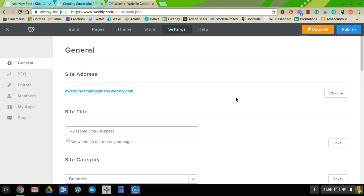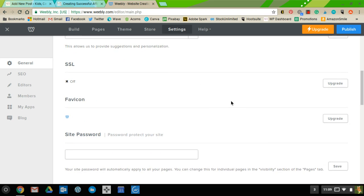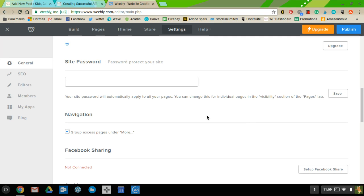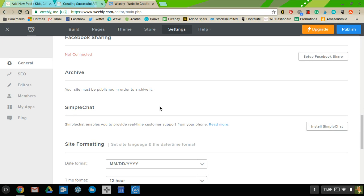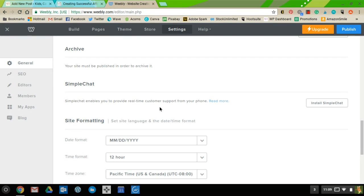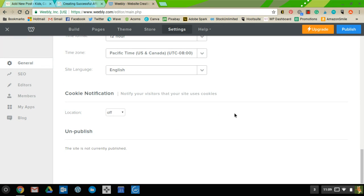If you want to remove the '.weebly' part and have just awesomesmallbusiness.com, sign up for a monthly Weebly account and they'll give you a free domain — whatever's available. In Settings you can also change your site title, category, upload a favicon, create password-protected areas once upgraded, and connect to Facebook and other social media platforms. You can also change date and number formats.